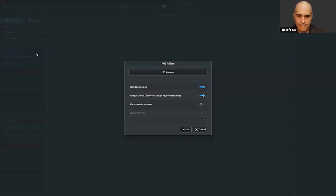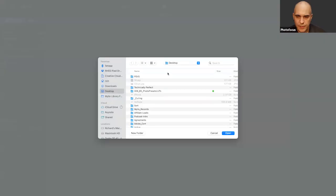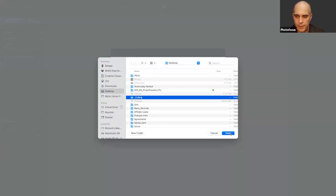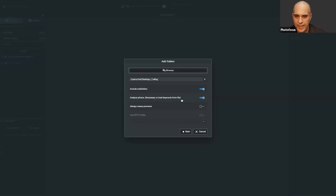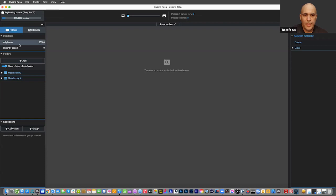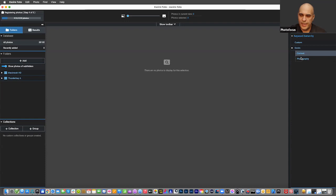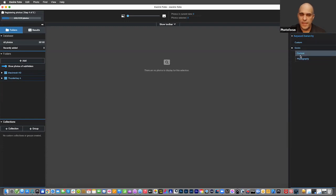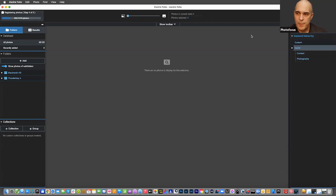With Xire, you say 'add,' browse to a folder, grab what you want, include subfolders, tell it to analyze, and click start. It'll process those images and you can see the progress. What it's doing is using AI to determine what's in those pictures and generate keywords that get added — using photography terms it identifies things like depth of field, different types of lighting, and the subject of the photos.